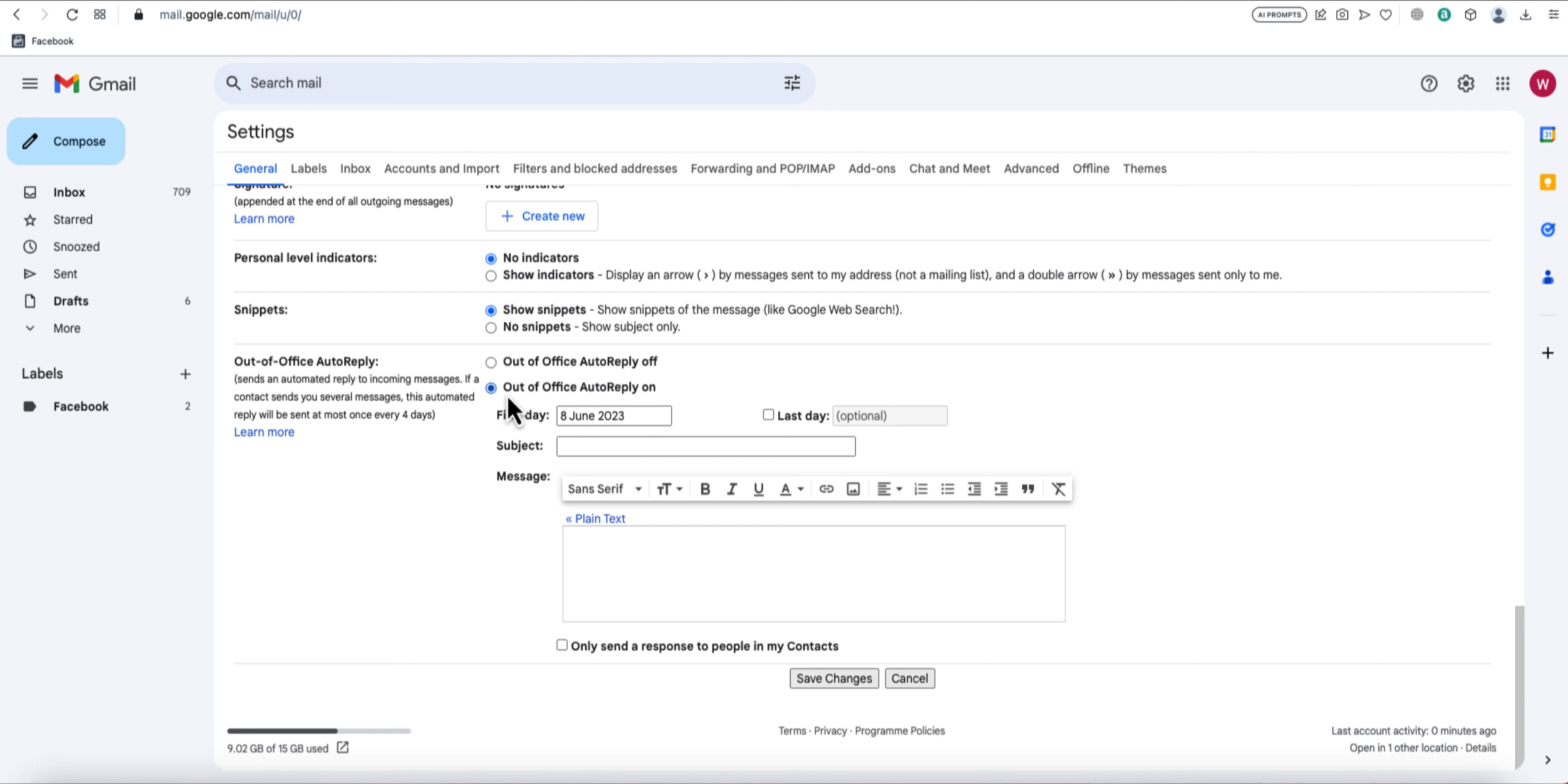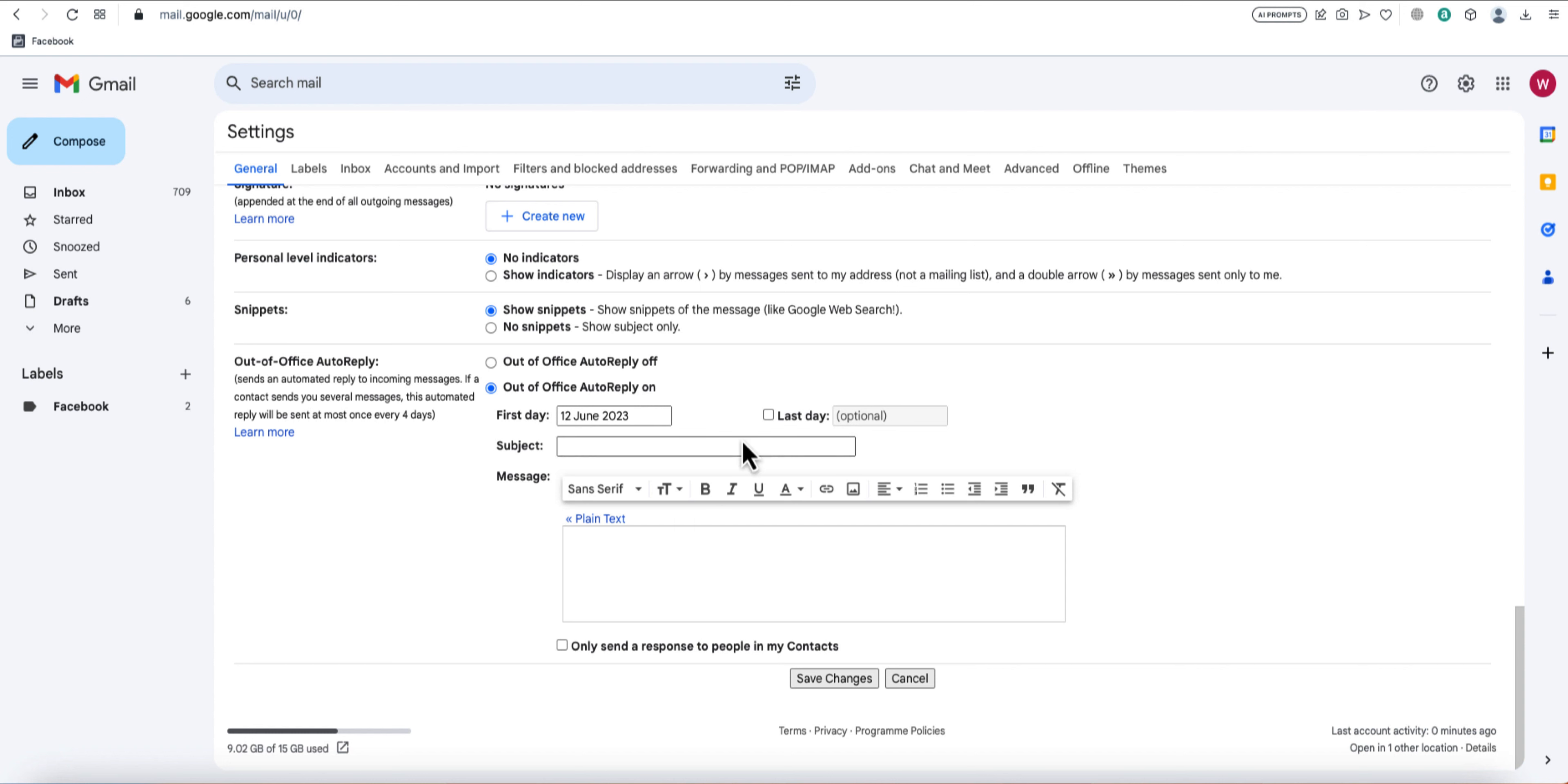Next, you'll need to set the start and end date for your autoresponder. Choose the date range when you'll be away and want the autoresponder to be active.